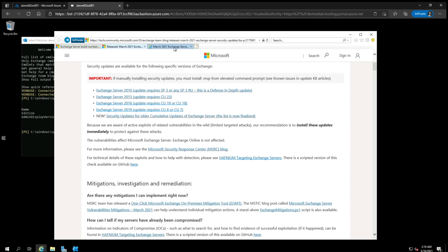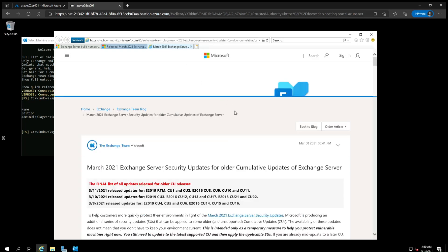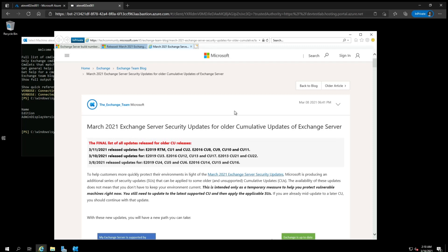Please note that if you apply the updates to an older cumulative update, the security update is only temporary. You will still need to install the latest cumulative update and then reapply the security update for that cumulative update to bring the server fully up to date. This video does not cover installing cumulative updates.